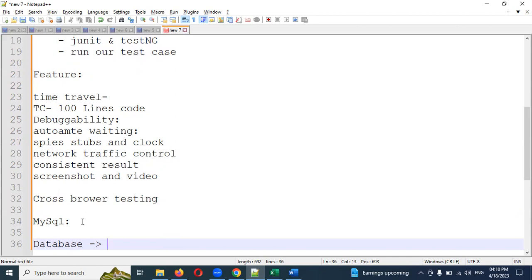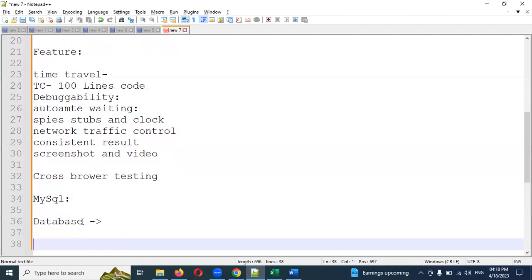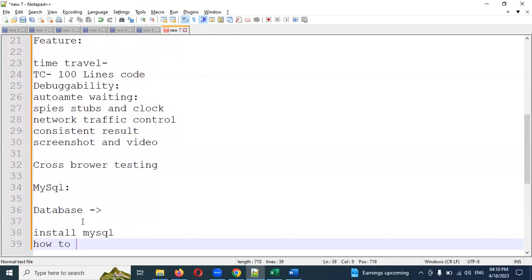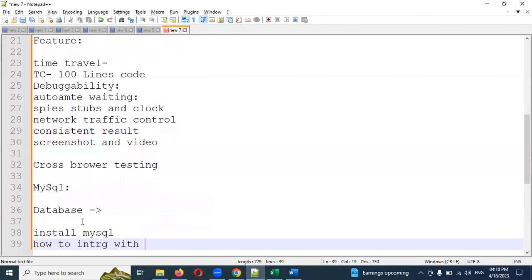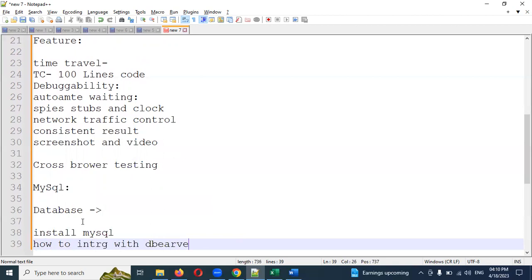For MySQL, we are going to do a basic setup, and then we need to add a plugin into Cypress. That plugin will communicate with your SQL database, making the communication flow very easy. In the next video session I will show you how to install MySQL and how to integrate it with DBware for MySQL. These are the two concepts I am going to cover in the next video session.